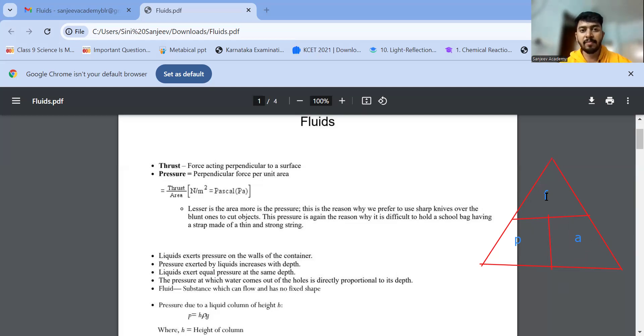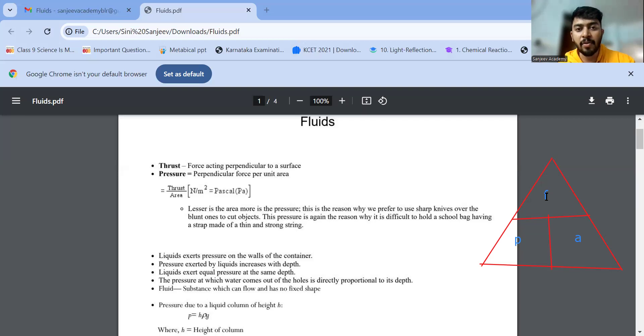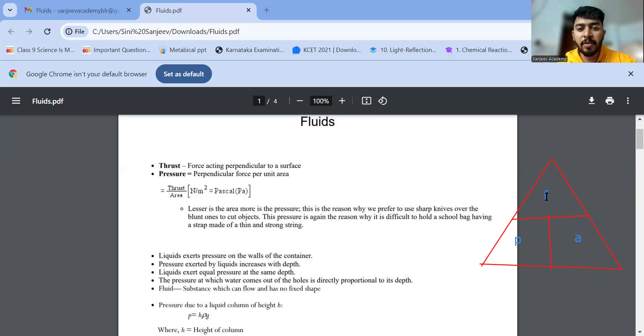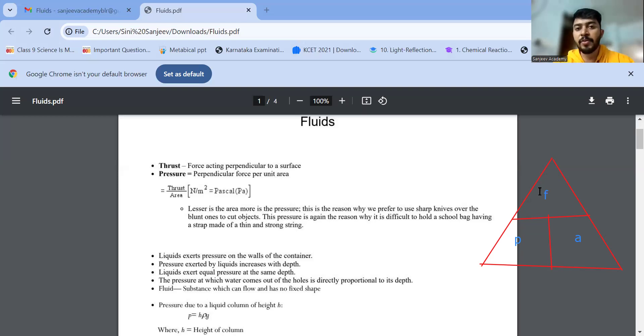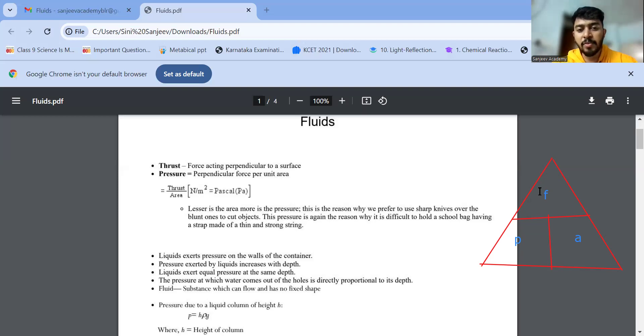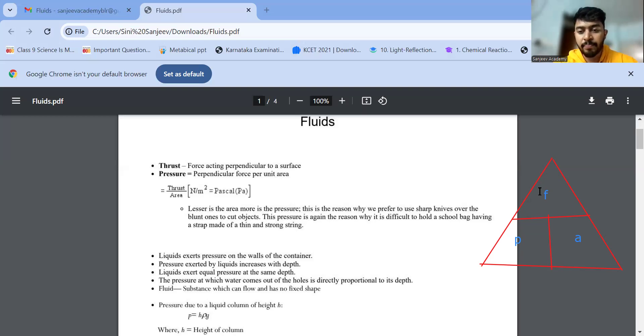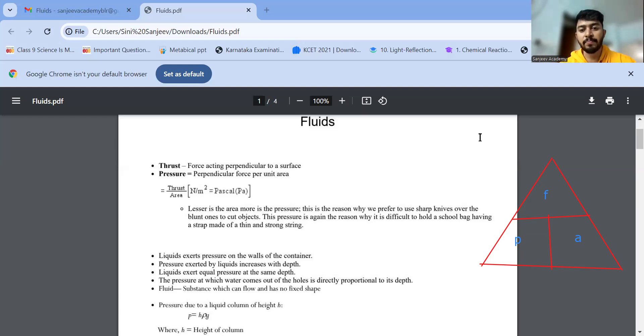Again, in class 11th also, you have got a chapter called mechanical properties of solids and fluids. There also we will use pressure, stress and all. Again, pressure is force per unit area. Again, in our day-to-day life, you use stress also. Too much of studies and too much of work is there. Obviously it will create pressure and stress. So what is stress? Force per unit area.